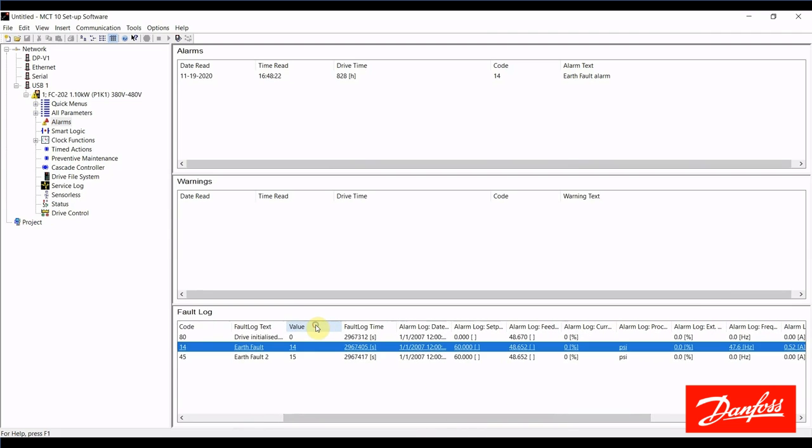This column here, value, the number in this column will actually have no relevance to an end user. However, if you were talking to tech support, they may request that value.